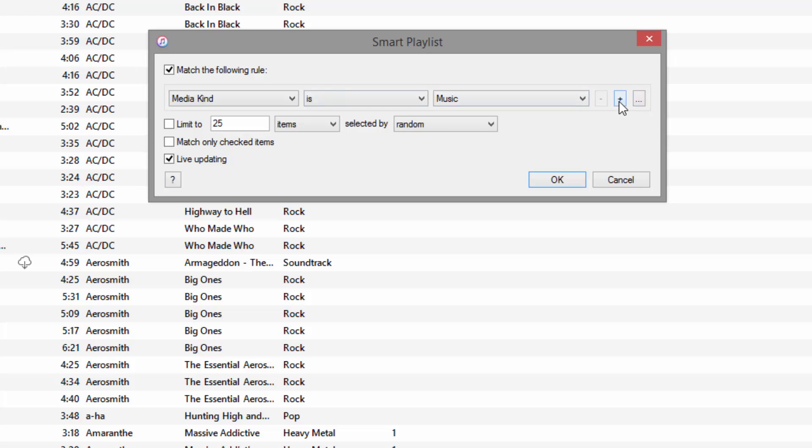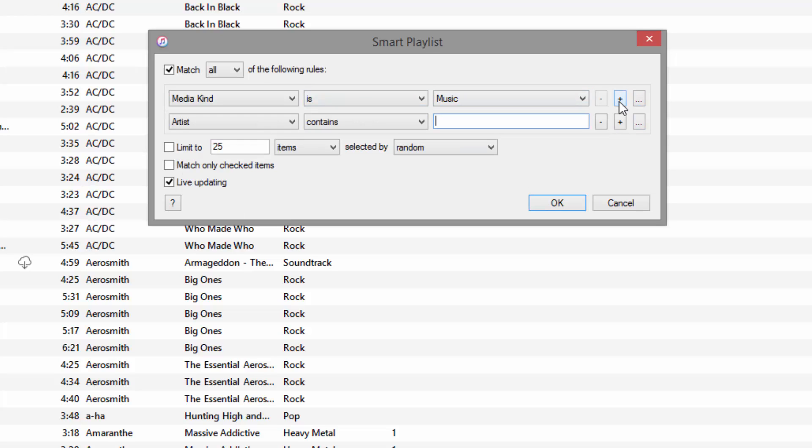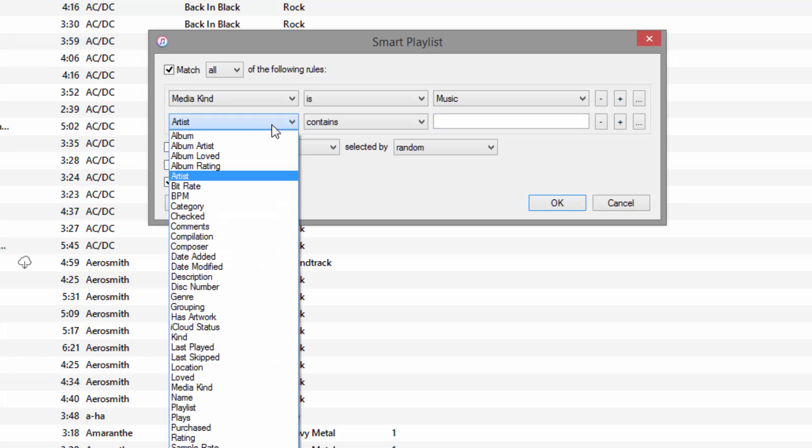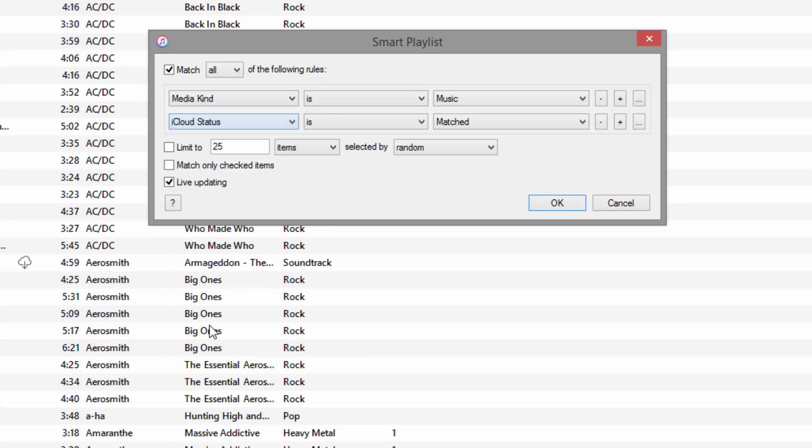Then we're going to click the little plus off to the right hand side here to add an additional rule. And we're going to make this first box iCloud status, and we're going to change the middle to is not matched.